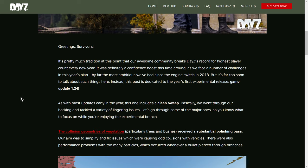But it's far too soon to talk about such things here. Instead, this post is dedicated to the year's first experimental release, Game Update 1.24. So, maybe Adam was alluding to the AI update that they said they were going to have a go at last year, but that didn't actually happen. So maybe the AI update is going to happen. Well, and AI, I mean the way that zombies behave or the infected behave.